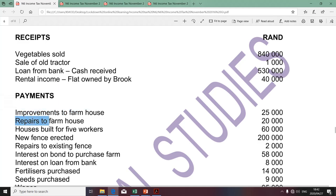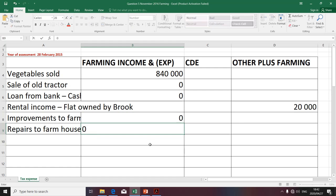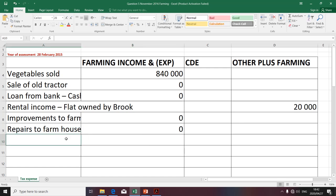The next item relates to repairs of a farmhouse. Remember, the farmhouse is used for residential purposes by the farmer — it's not an asset used for farming purposes. In that sense, repairs will be domestic or private expenses in terms of Section 23. Section 11A is read together with Section 23, and private or domestic expenses are not permissible deductions. Therefore, I'm going to indicate zero — not deductible.